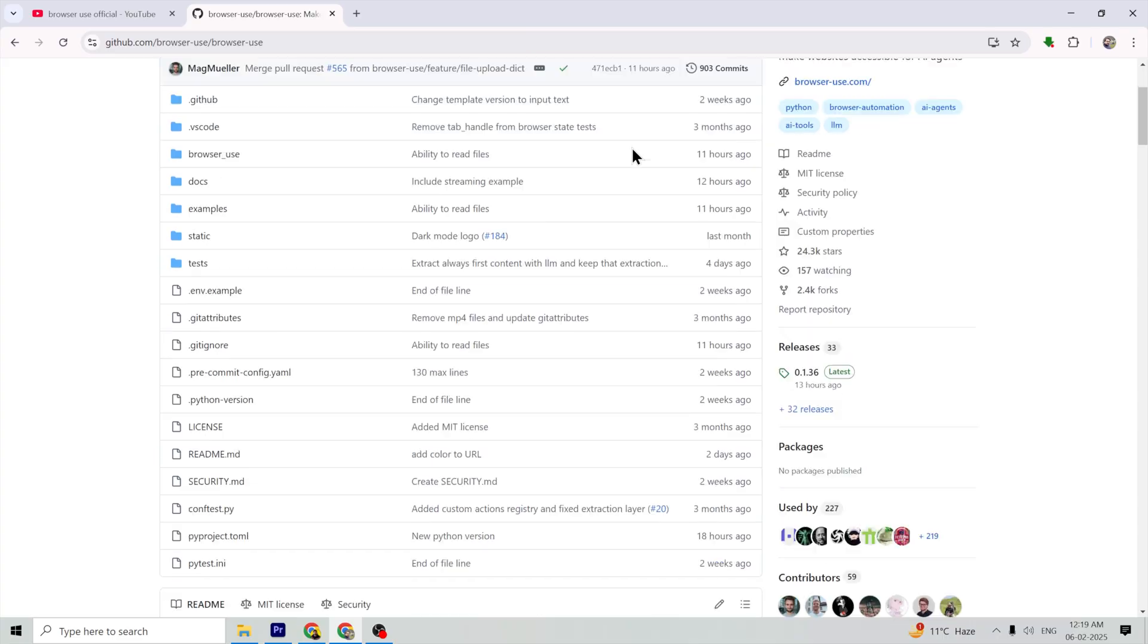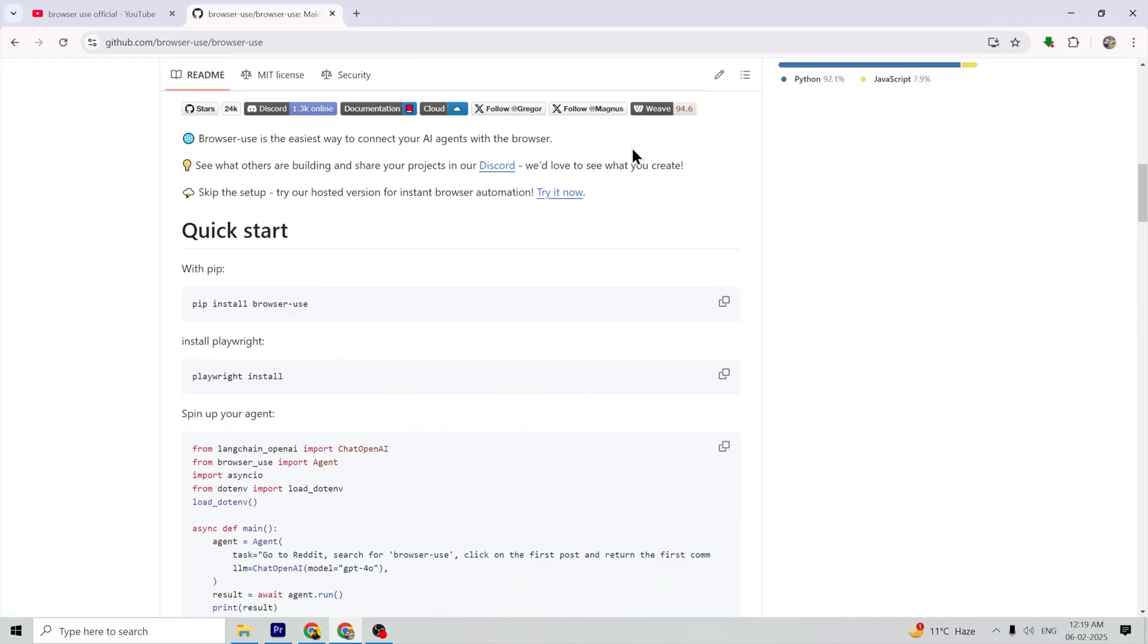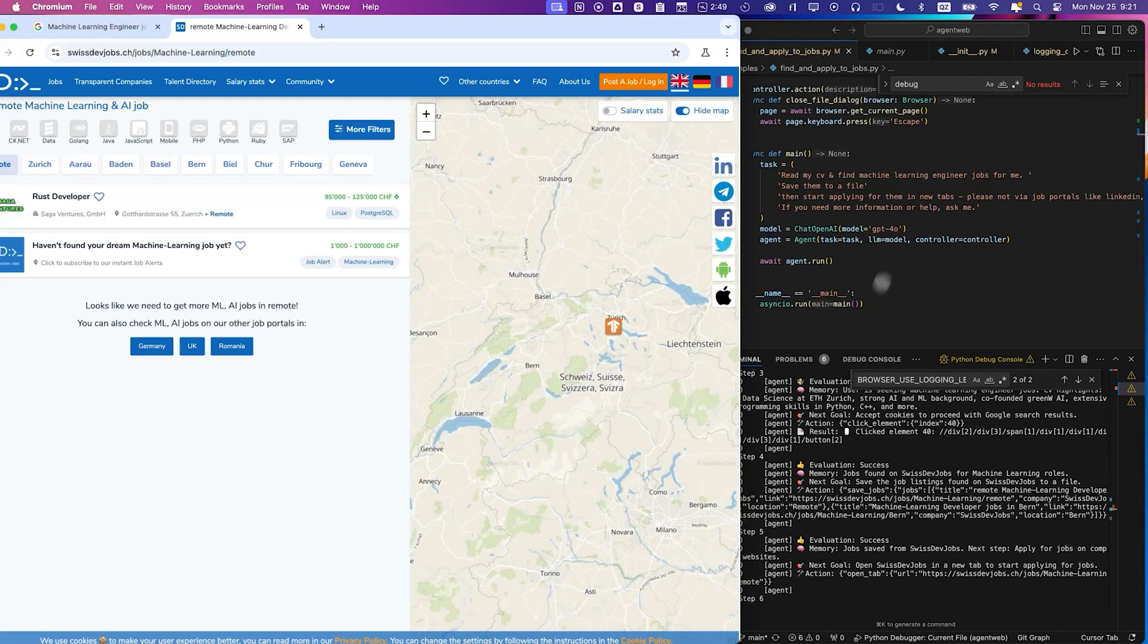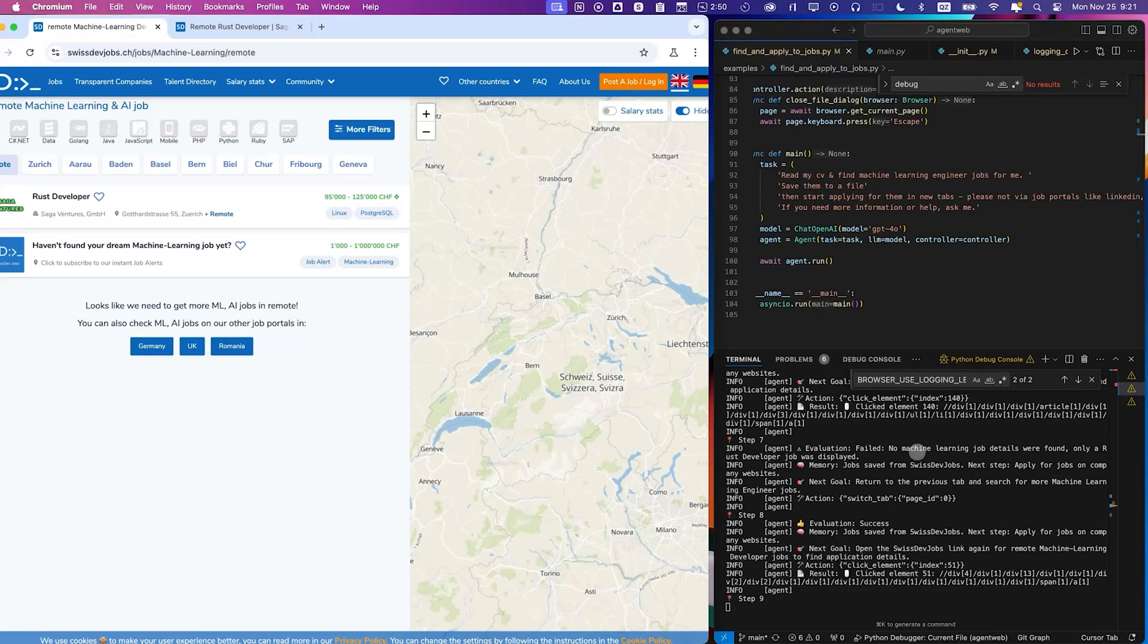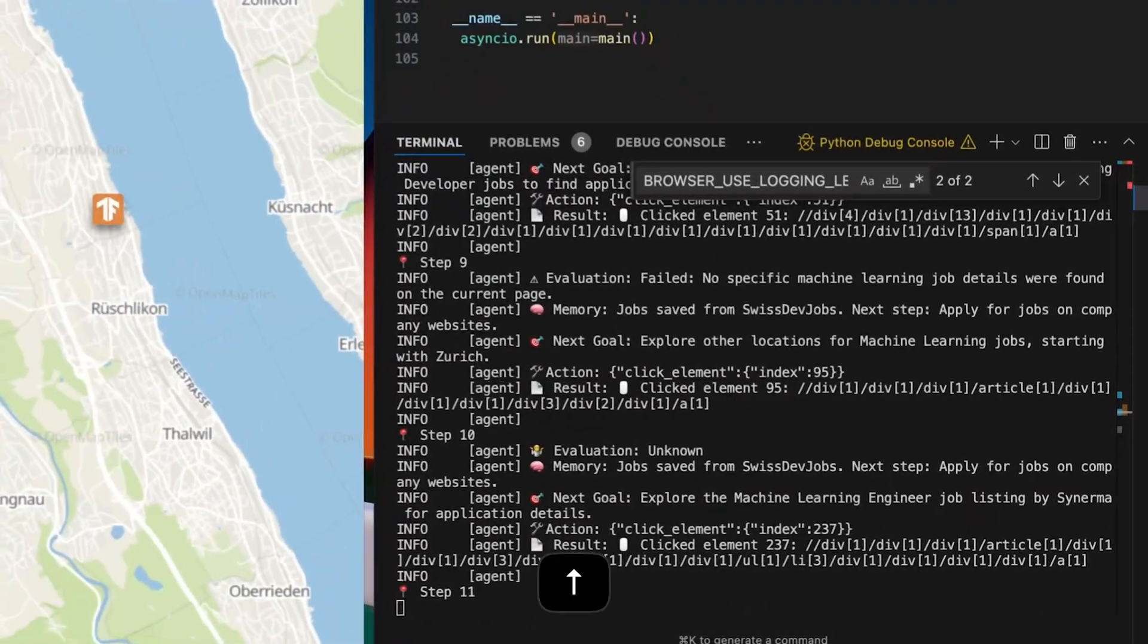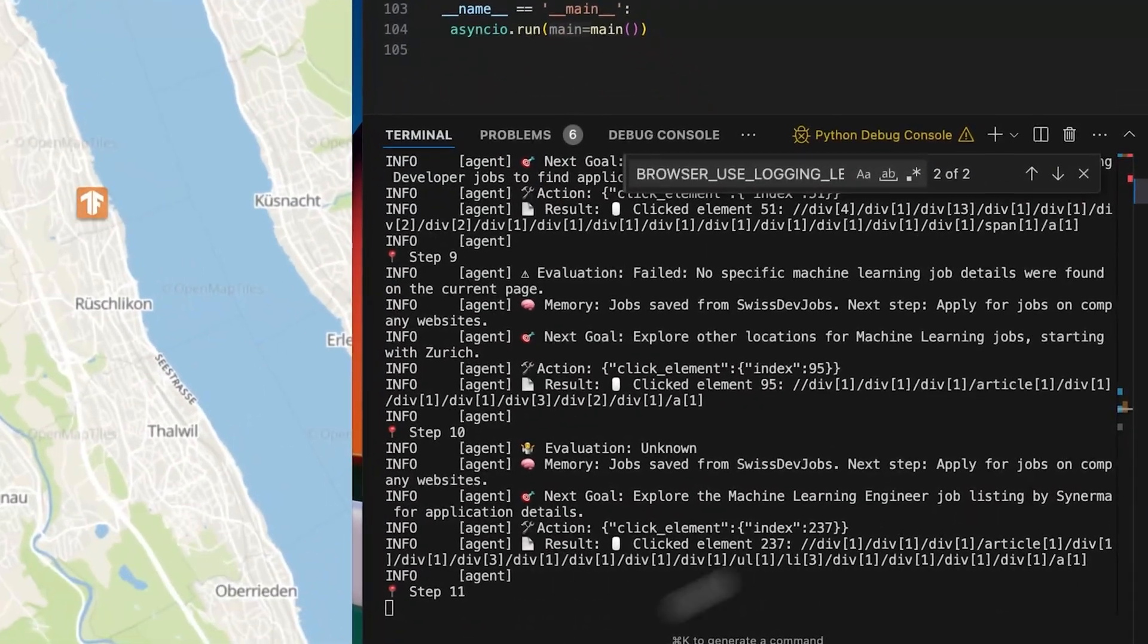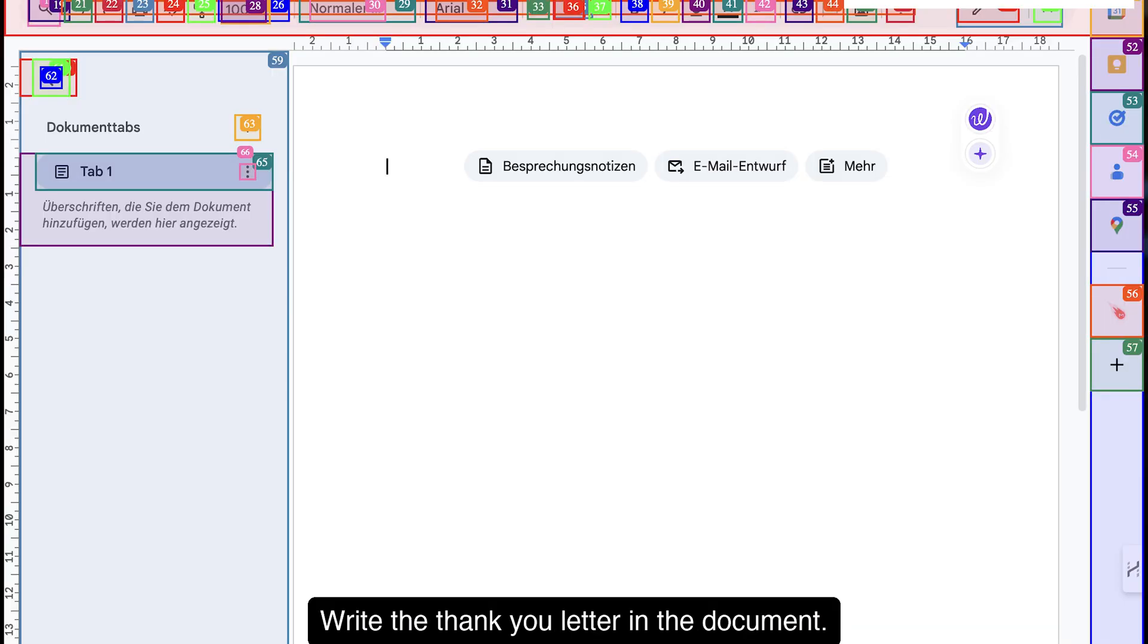So the last couple of weeks have been huge for open source. First off we had the release of browser use. Think of it as a super smart robot for your web browser. It automates pretty much any web task you can imagine. And it's incredibly accurate, way better than older tools. Plus it can even handle some desktop tasks with prompts.